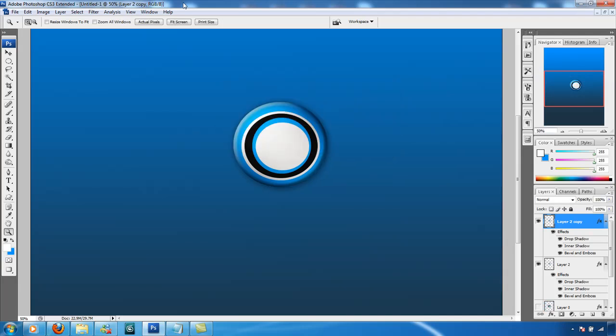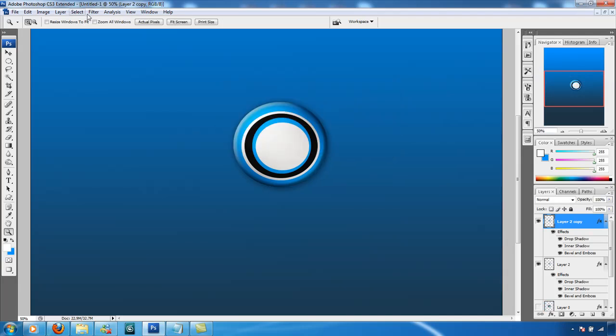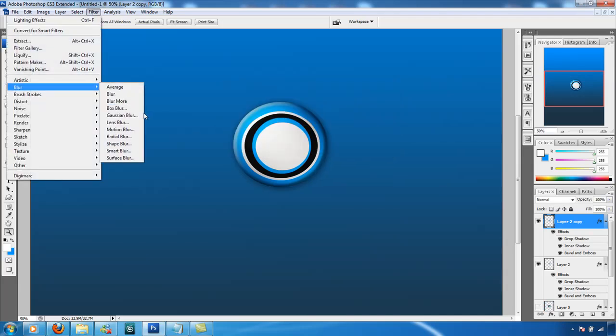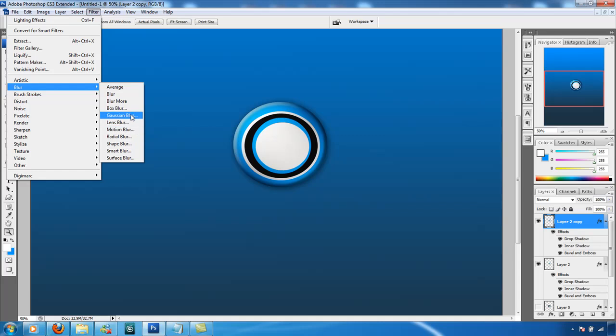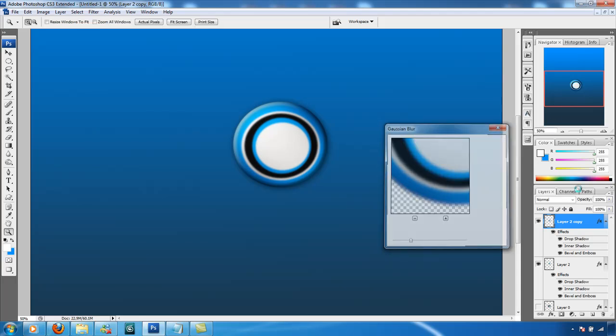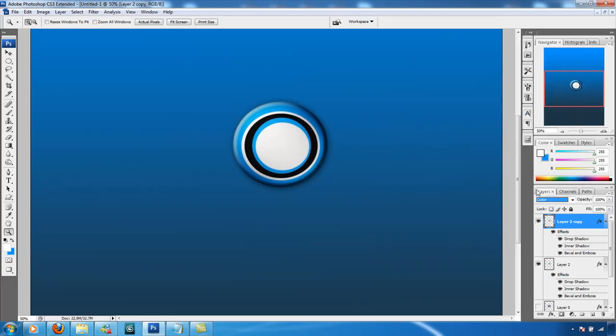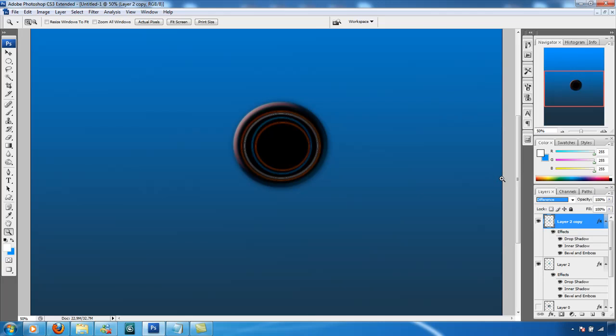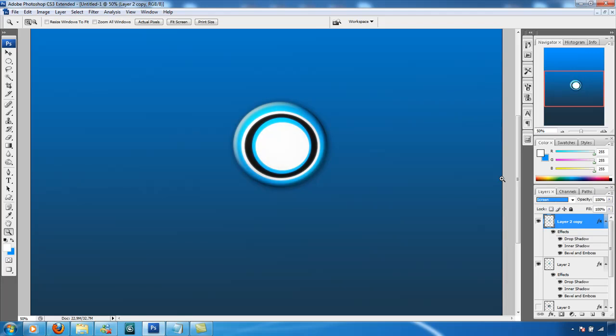You can also duplicate it. Gaussian blur. Mouse is going mental. Blur it quite a bit. About 4.5. And let's see what effect we can put on this. That one. Lighten. Blurs it a little. Makes it glow. And there we go. The final image.